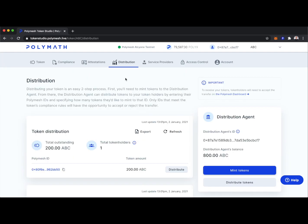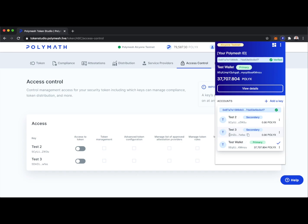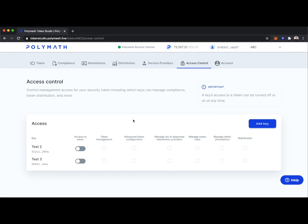The final thing we'll showcase is access control. Here we can manage who can interact with the Polymath Token Studio for the ABC token. You can see test two (5CY) and test three (5DH) — we can control which of these keys has access to the Token Studio and what they're able to do inside it. We could do this with other wallets and keys too — maybe we want our CFO, a transfer agent, an exchange, or a KYC provider to have access to certain functionality.